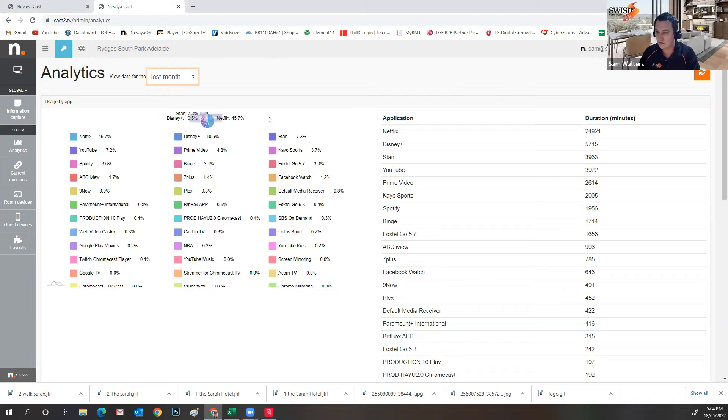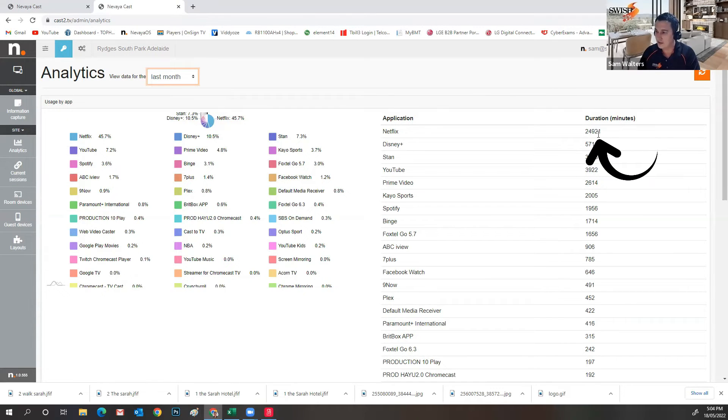So just refreshes. So again, looking at the last month, you'll see that Netflix is the biggest player. Then we've got Disney, Stan. And that's it. That's this particular site.